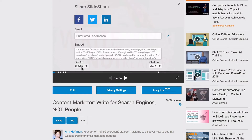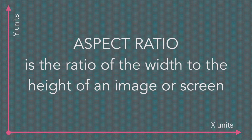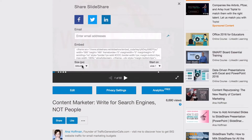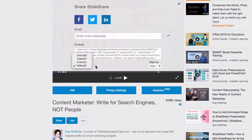Let's get back to the sizes. Remember, aspect ratio is the ratio of the width to the height of an image or screen. SlideShare presentations can be uploaded in either 4:3 or 16:9 aspect ratio. However, every size you see in the drop-down menu is a 4:3 ratio. So if your presentation was created in 4:3, you're all set.